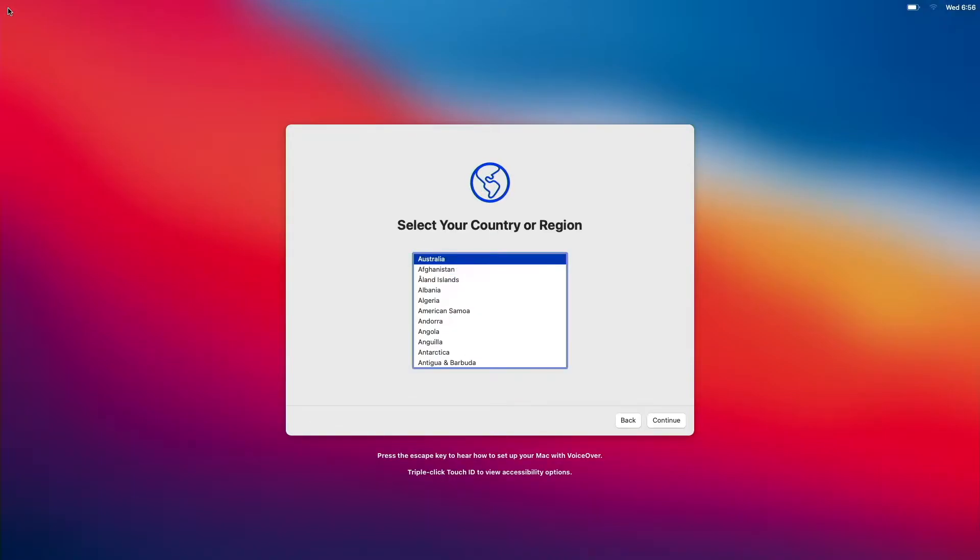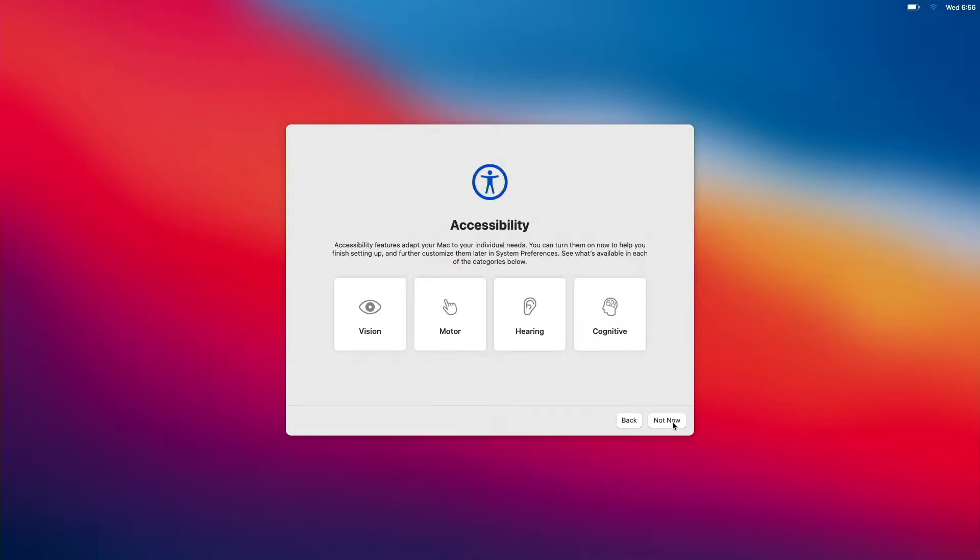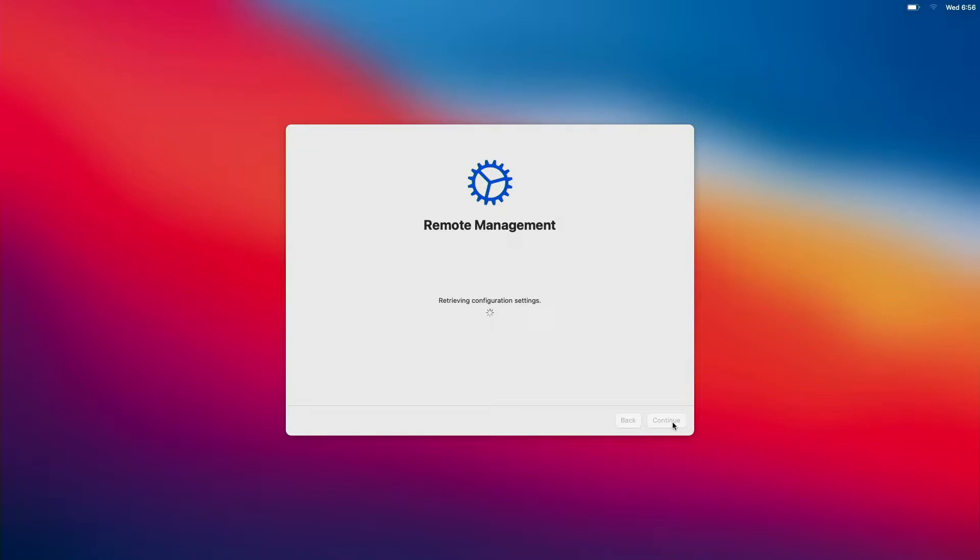We choose the language, we choose the country or region and we skip accessibility and after that our MDM or remote management takes over.